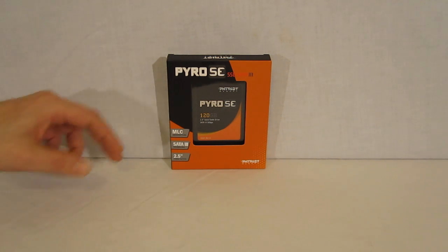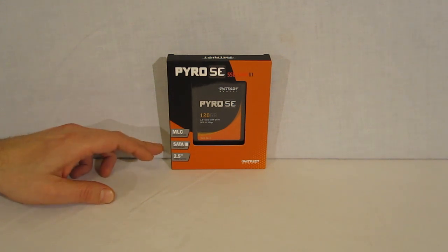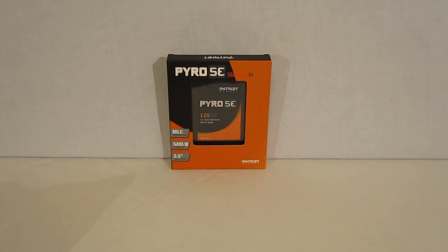It is MLC architecture, SATA 3, and as always a 2.5 inch form factor for the SSD.